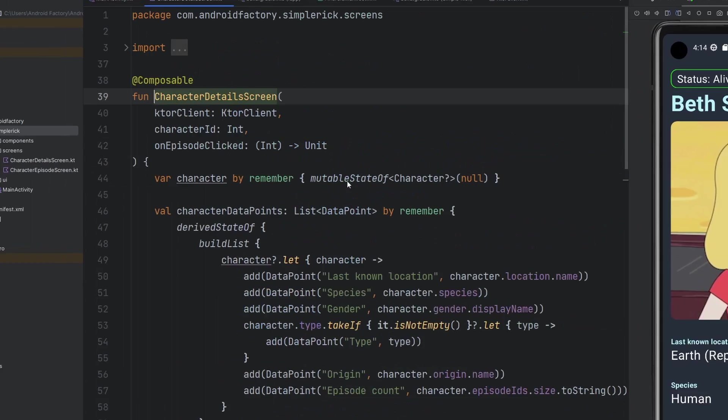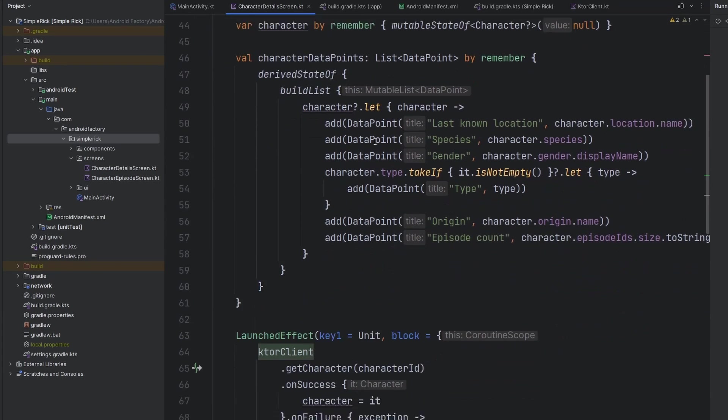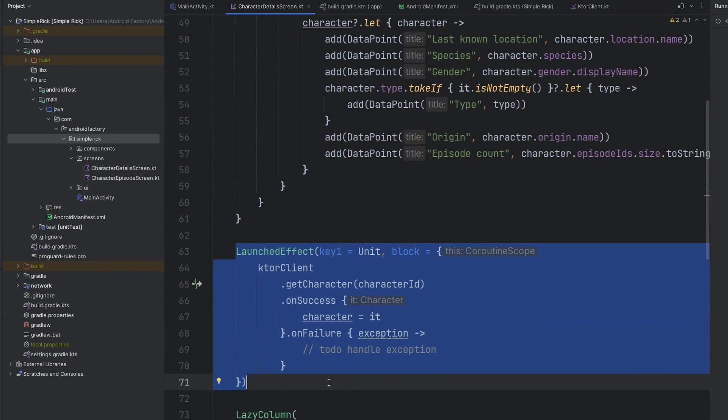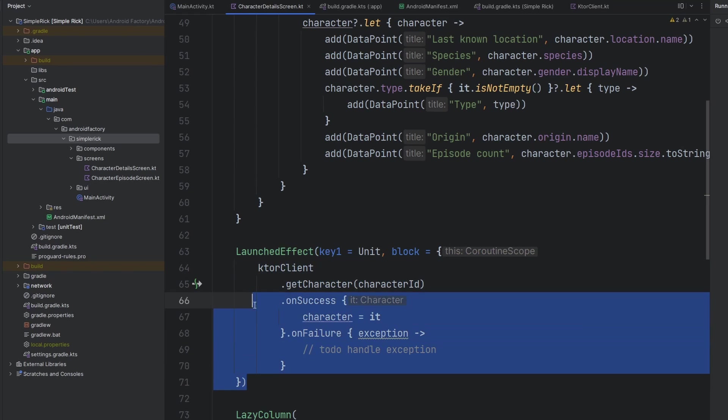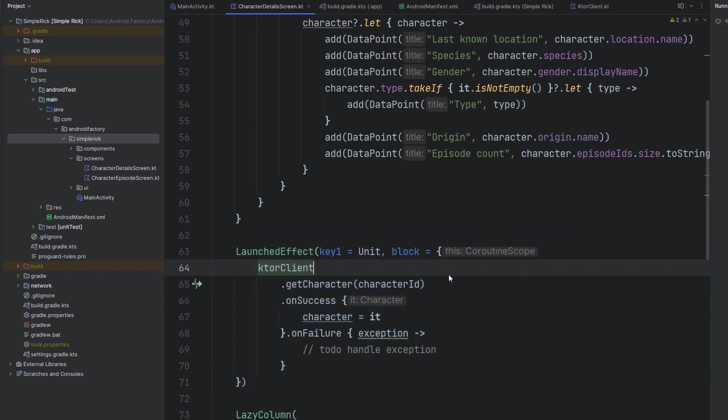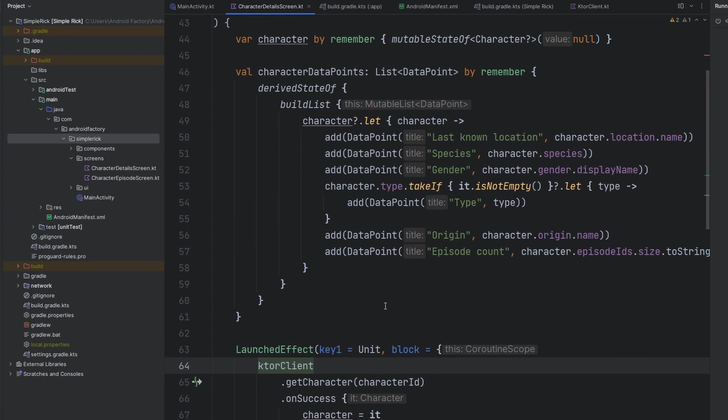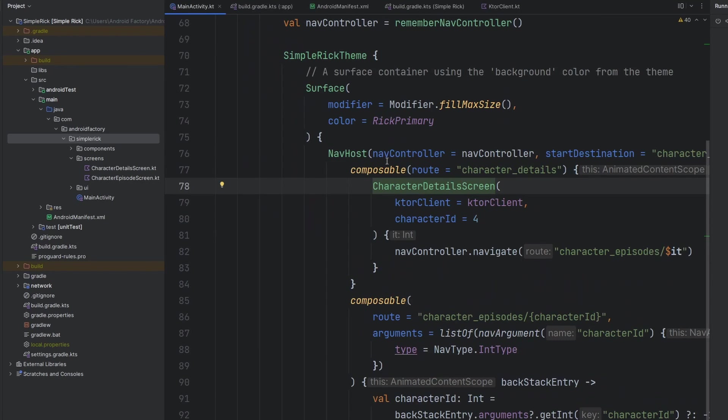Taking a look at the actual screens, the composables themselves, we have our Ktor client, and we're actually just launching some network calls right here. Obviously, we need to clean this up with a little bit better architecture, but Hilt is going to help get us one step closer to that better place. So without further ado, let's just go ahead and jump right into it here.